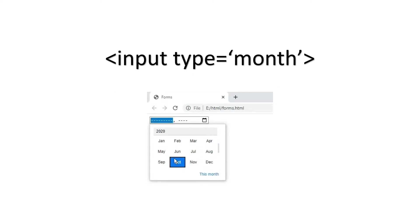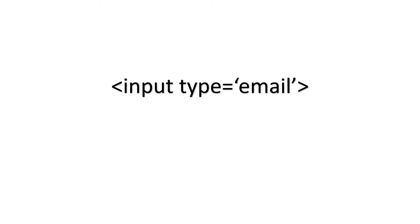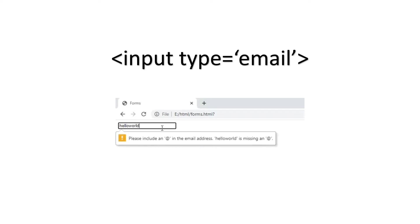So the next one is email type. The syntax for this will be less than input type is equal to email. This input type will validate the text entered is email or not. That means it checks whether it has the add symbol as well as the dot com like this.